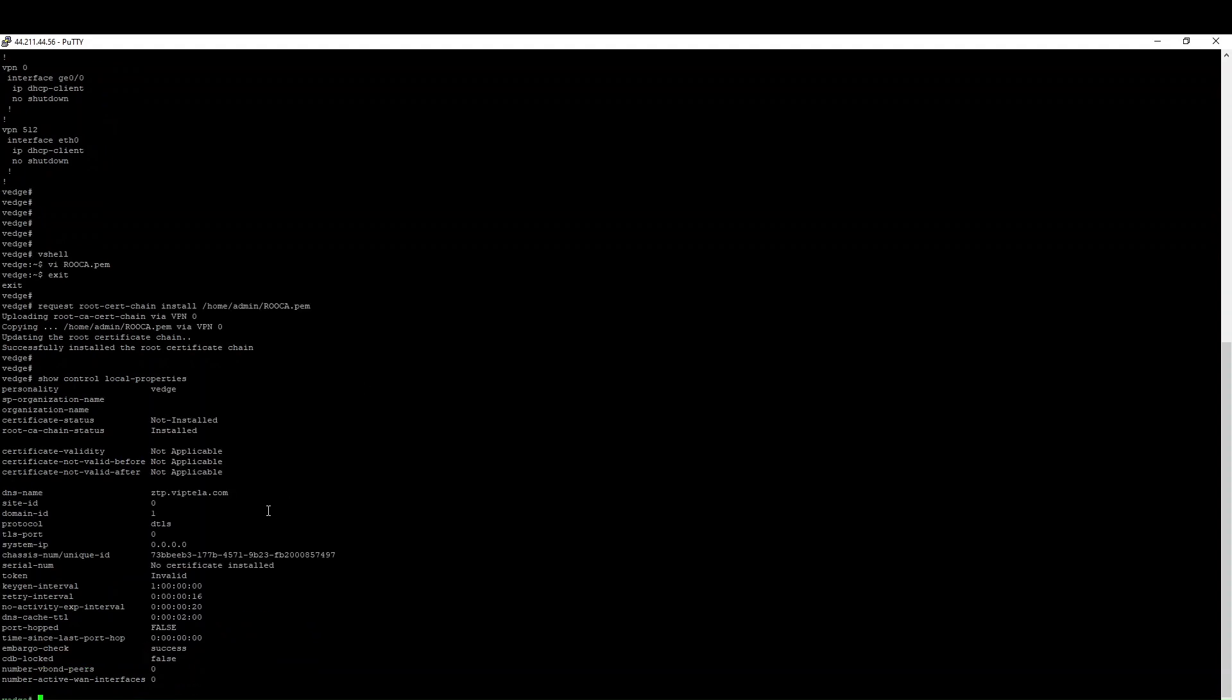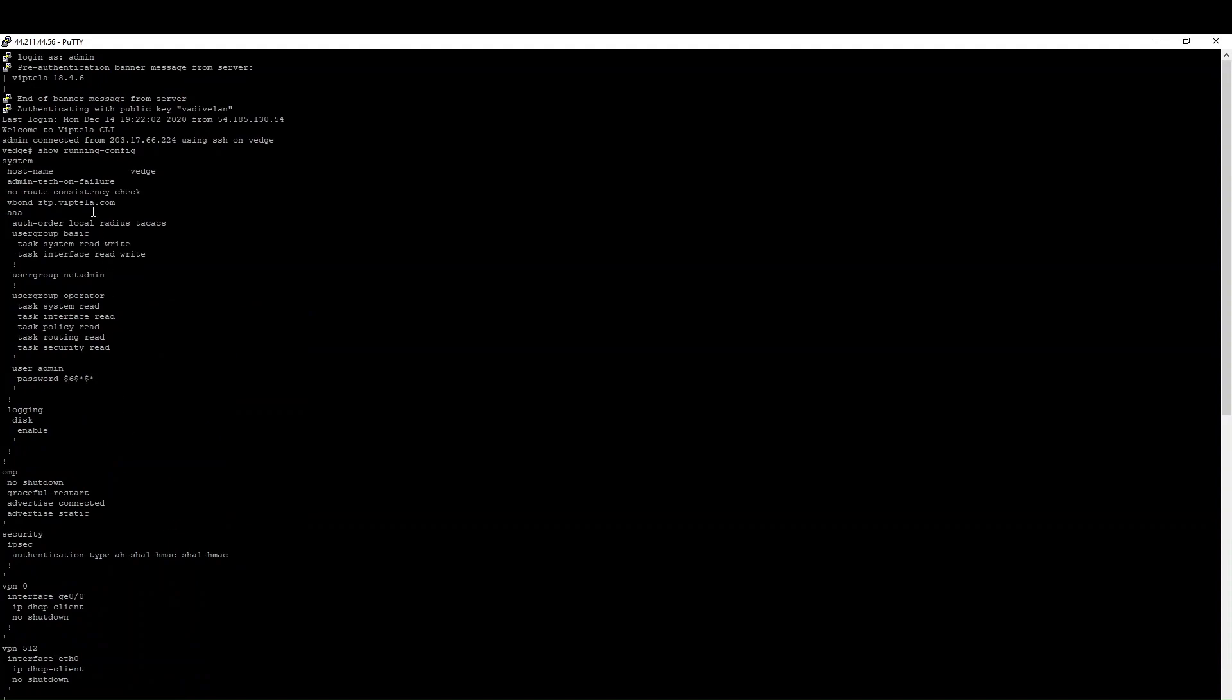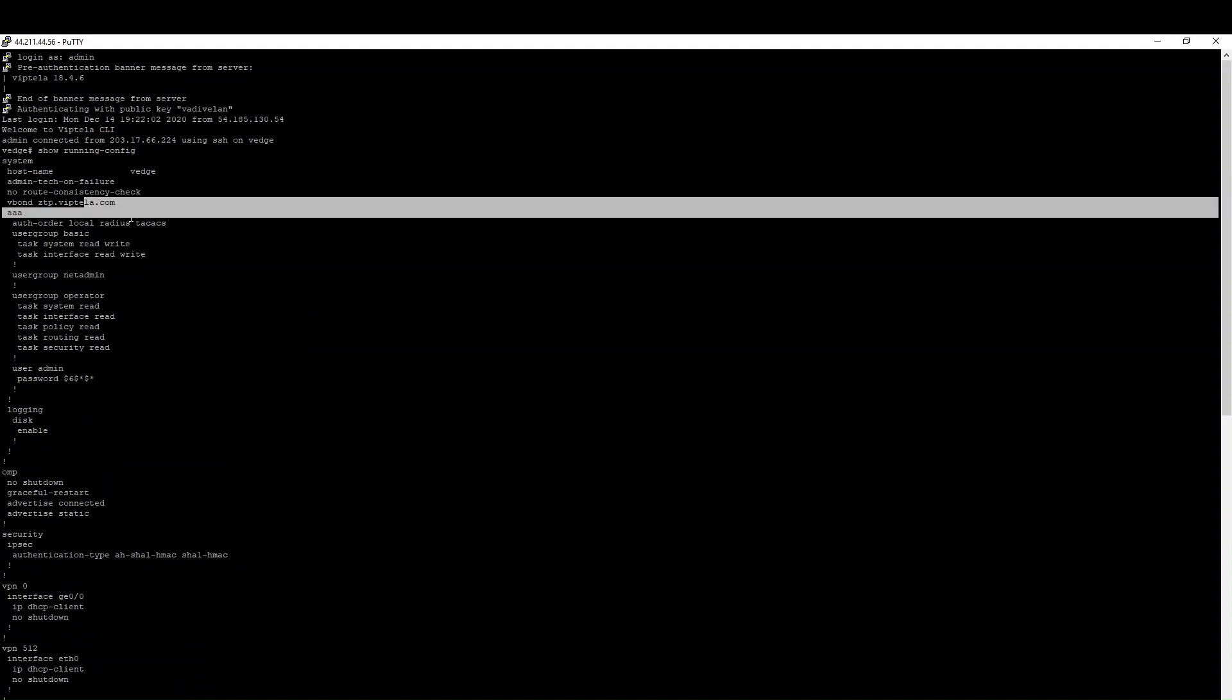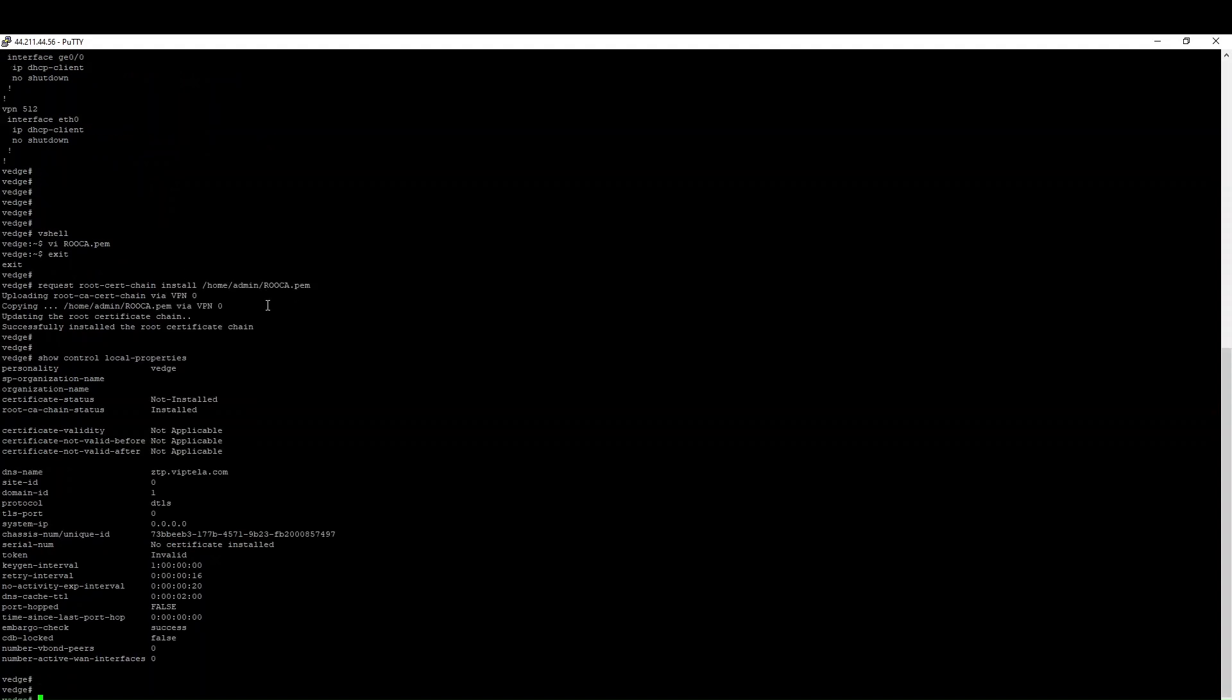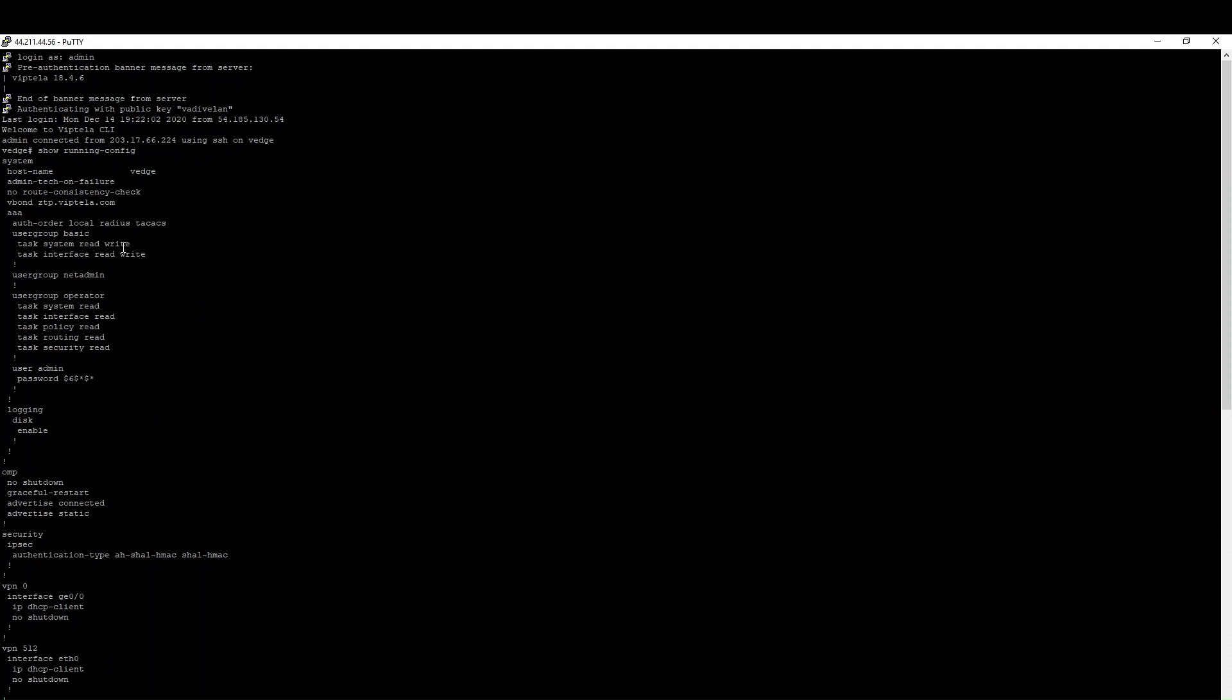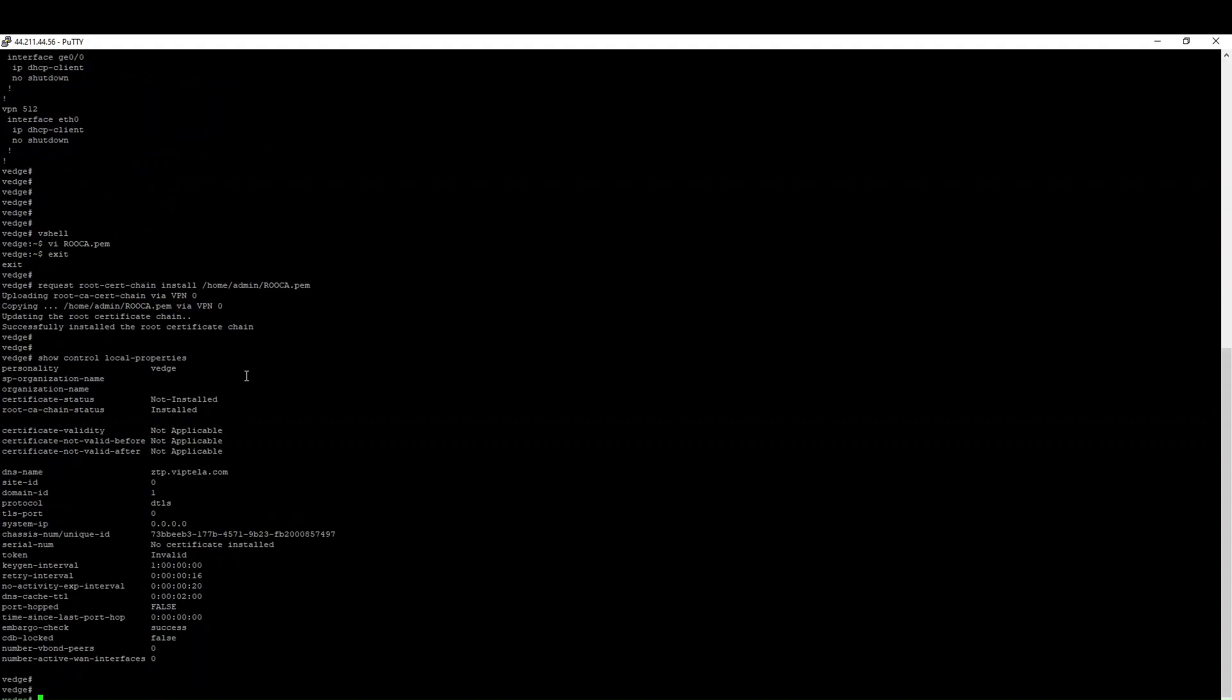You can check show control local-properties. Here you can see installed root CA chain is installed now. The only thing next that we have to do is to configure the vBond IP. Currently I don't have the vManage or vBond in the public. If you have it, you can configure this. Otherwise, you can spin the vBond, vManage, and everything in AWS using the private setup. Using the internal interface, you can connect your vEdge to your vManage.